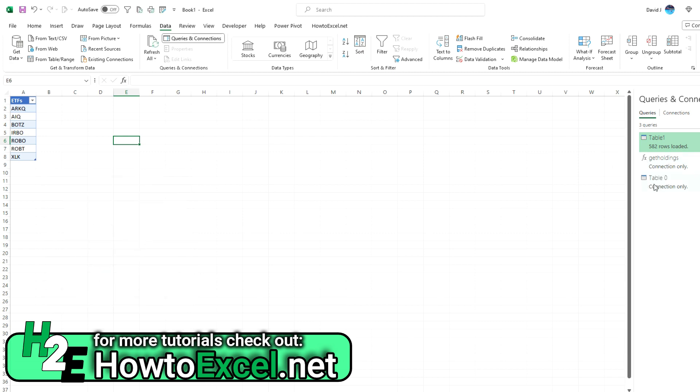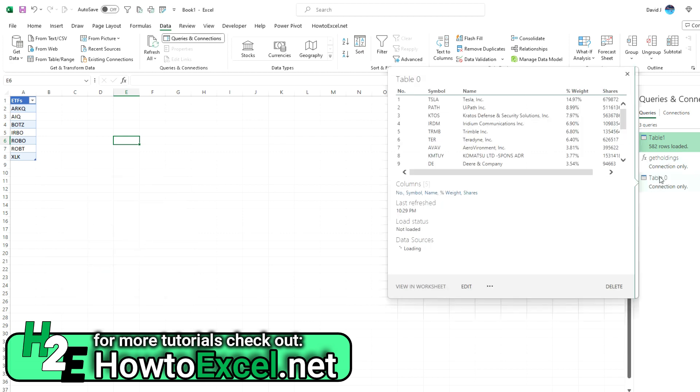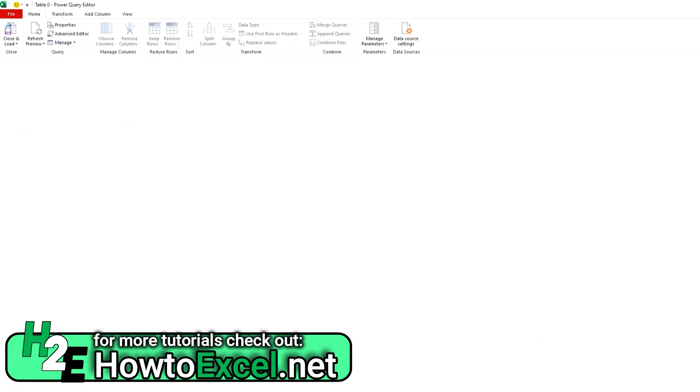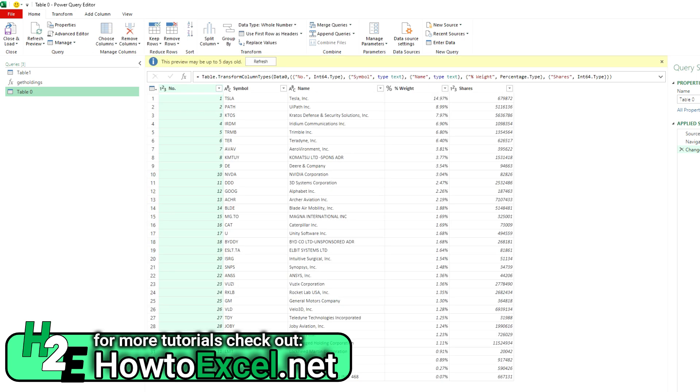Let's go to my table zero in there. So I'm going to right click, edit this, and just so I get back into Power Query.